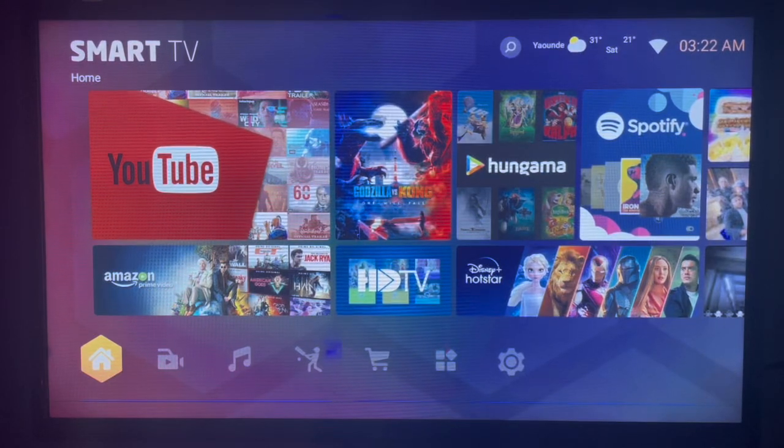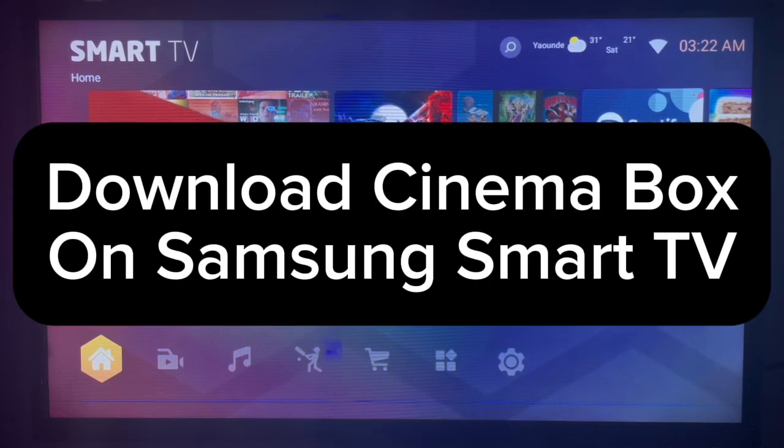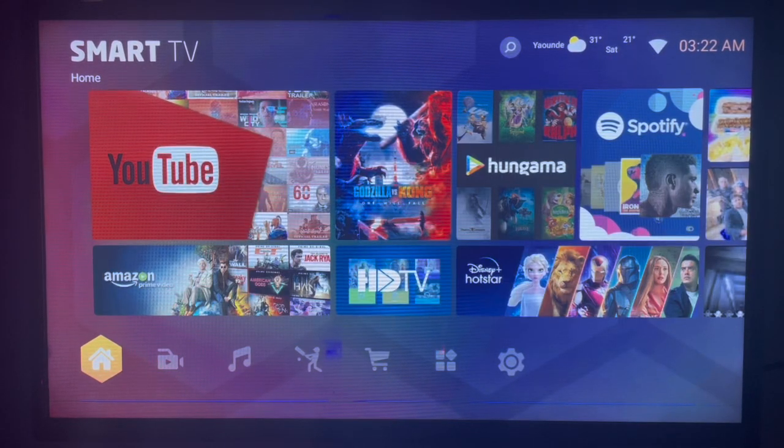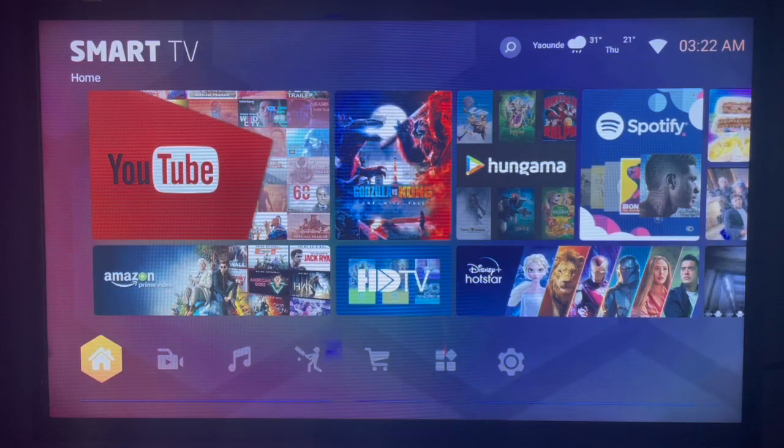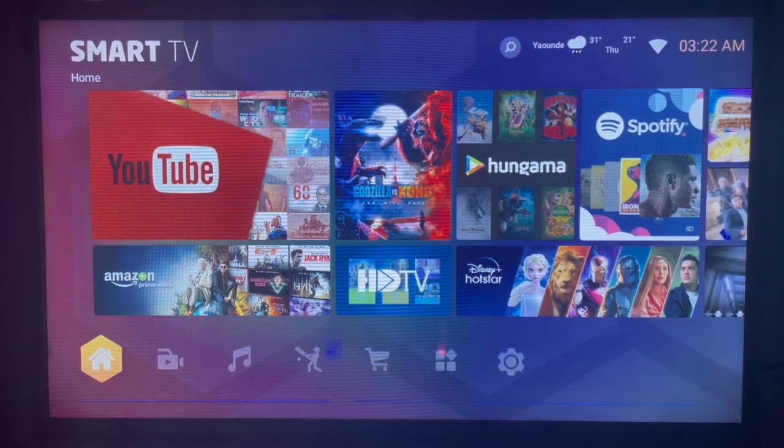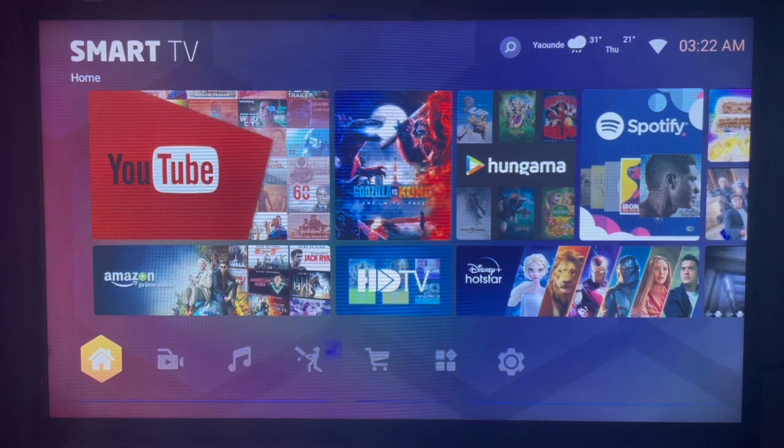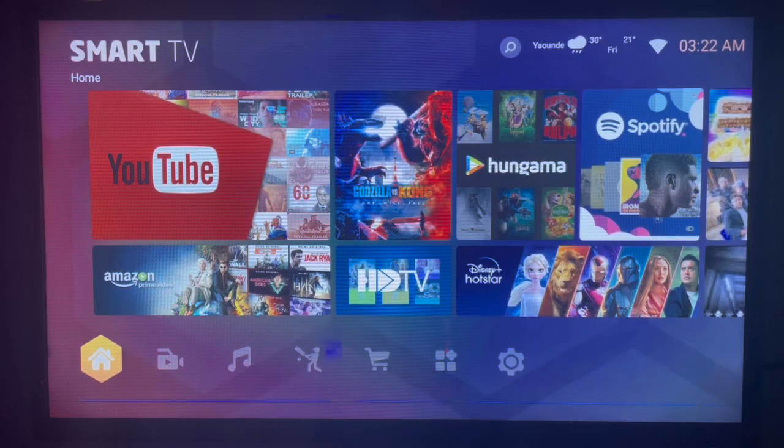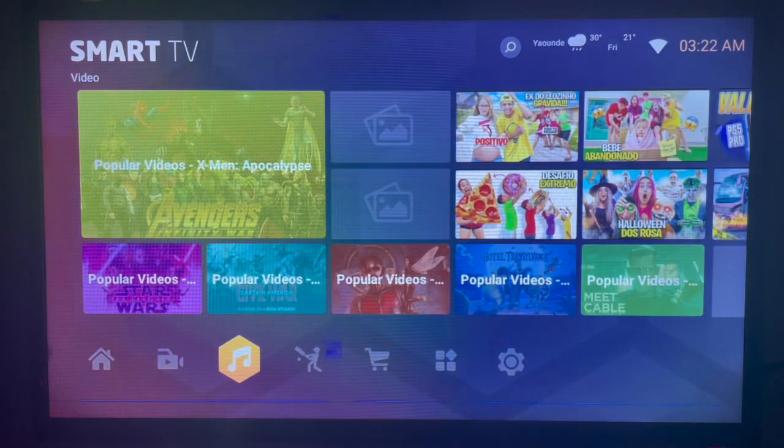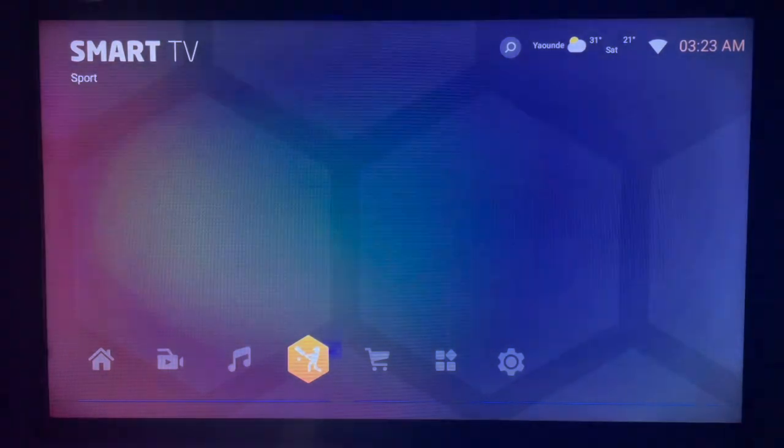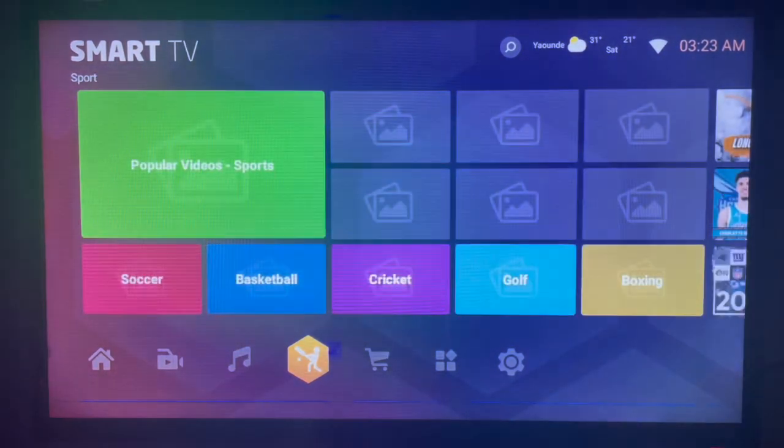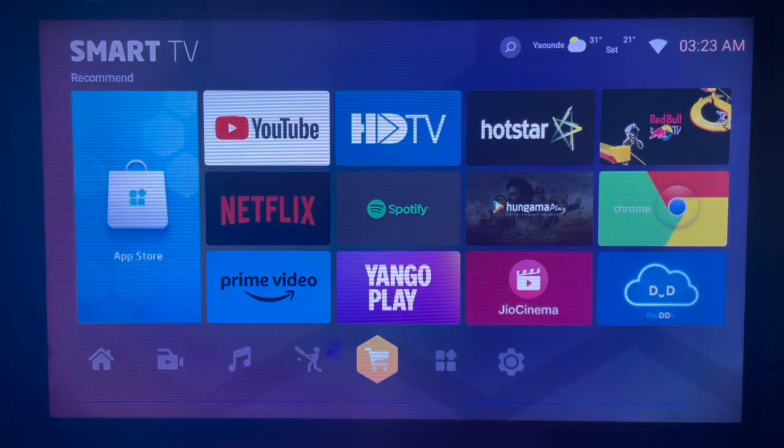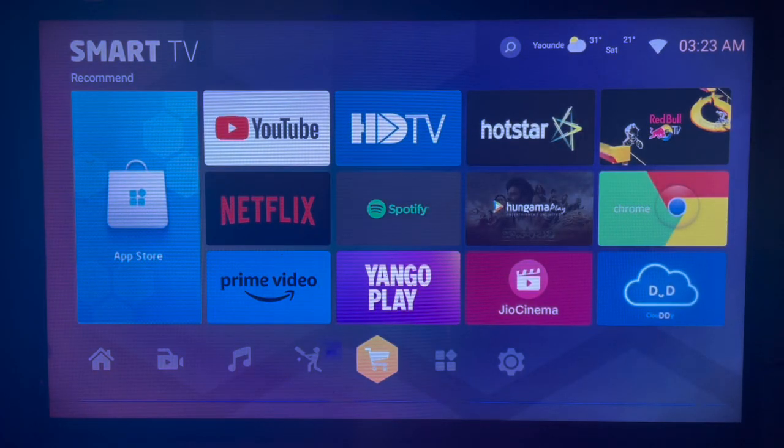In this video I will show you how to download Cinema Box Android TV on your Samsung Smart TV. This is very easy. Like and subscribe to the YouTube channel if you find this video helpful. So here's my Samsung Smart TV and after connecting to the internet, what you have to do to download or install Cinema Box Android TV.